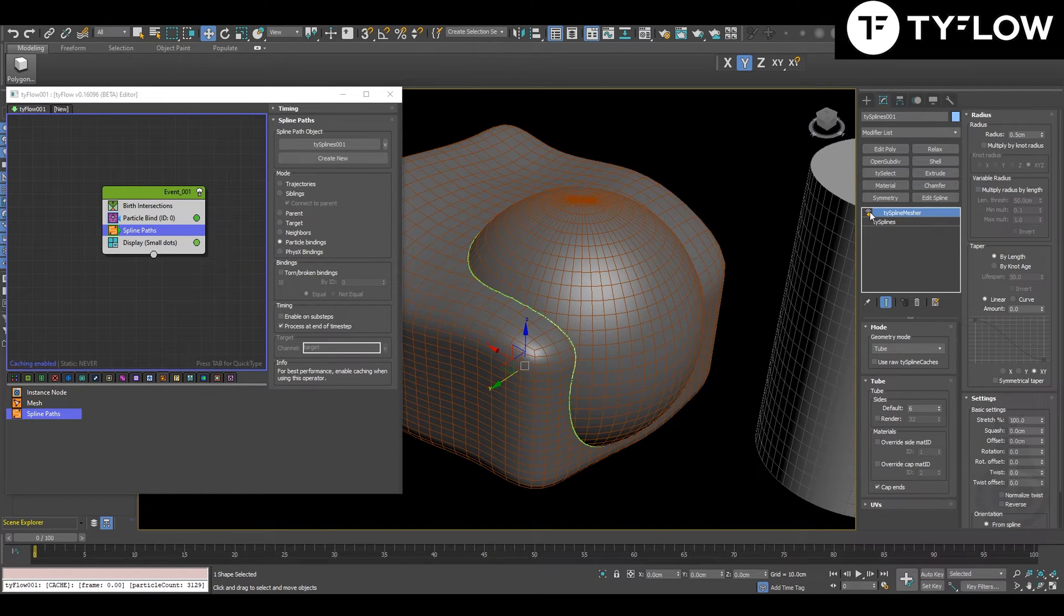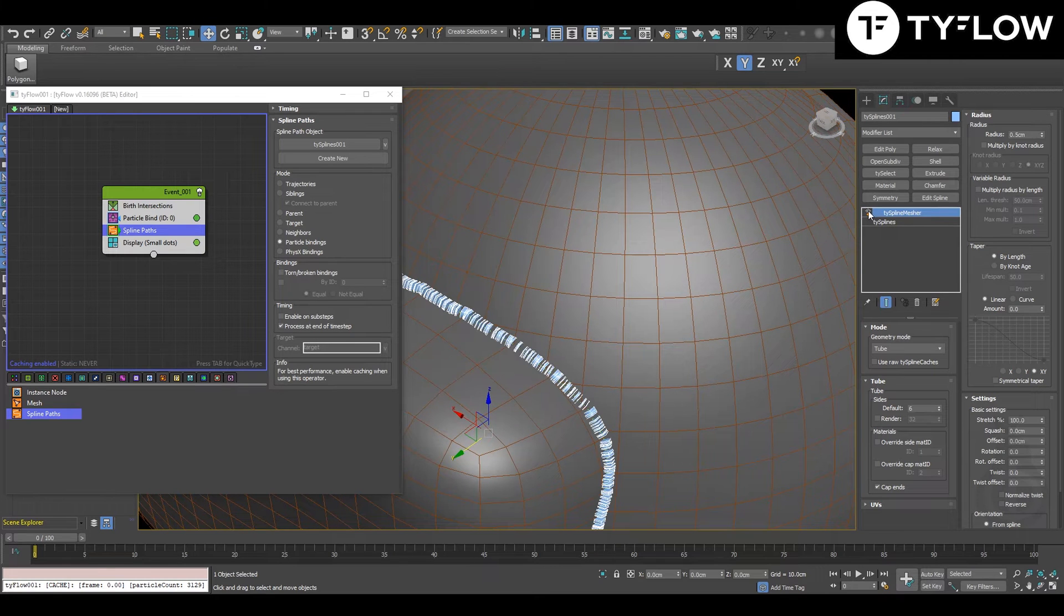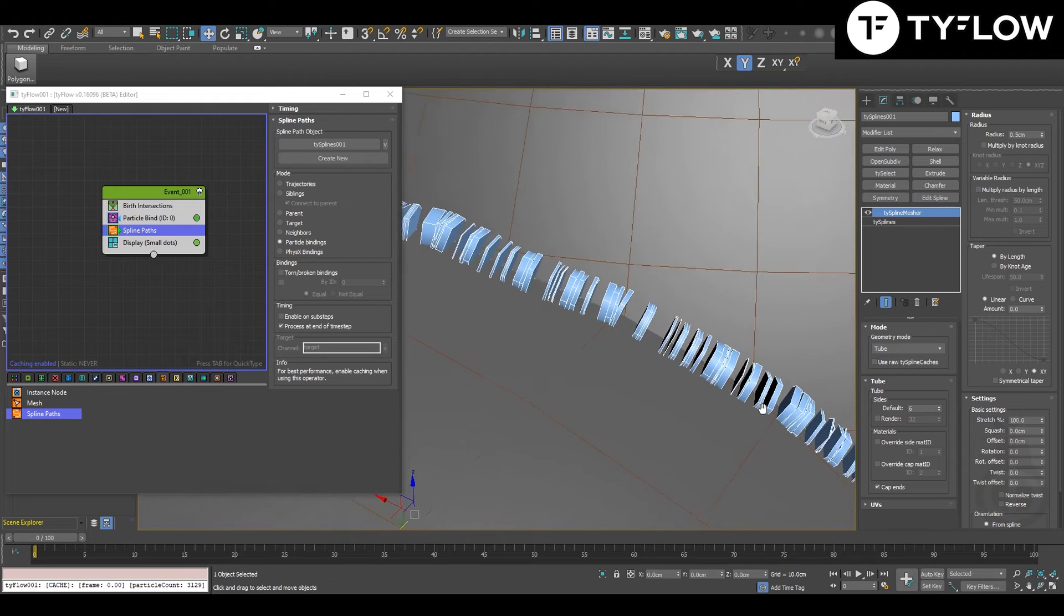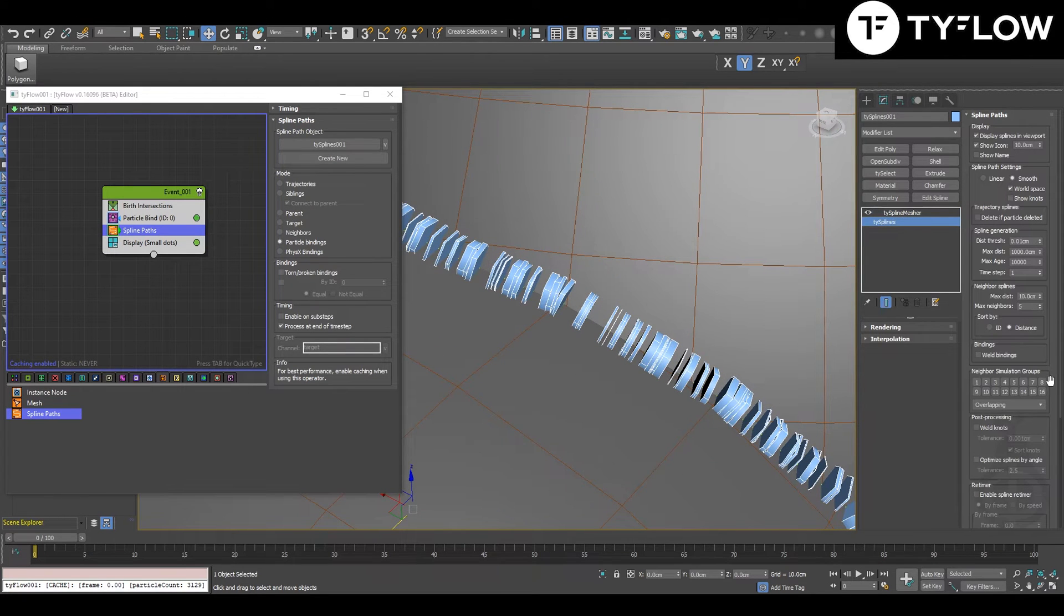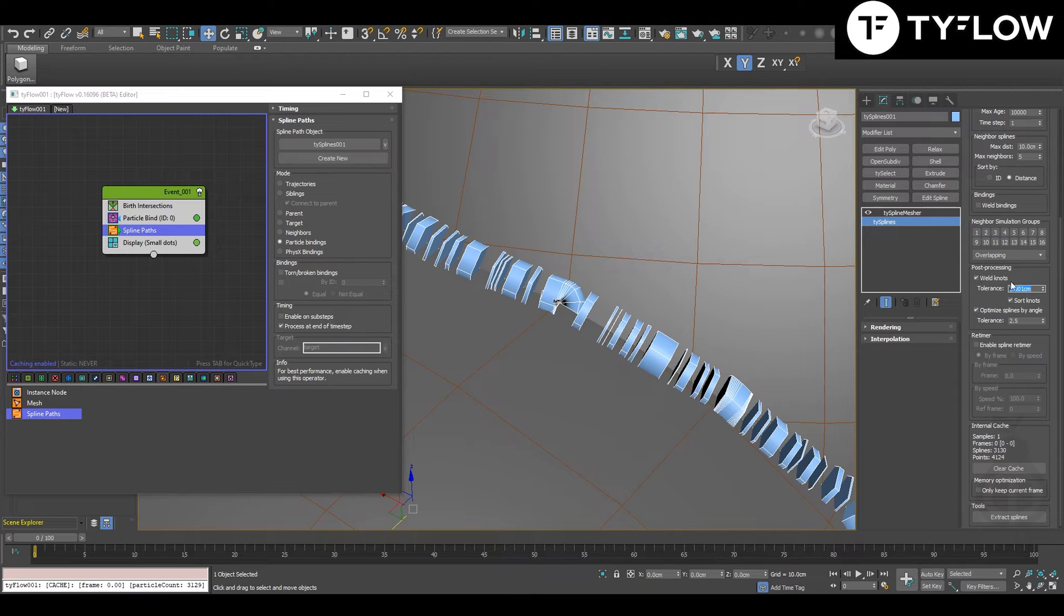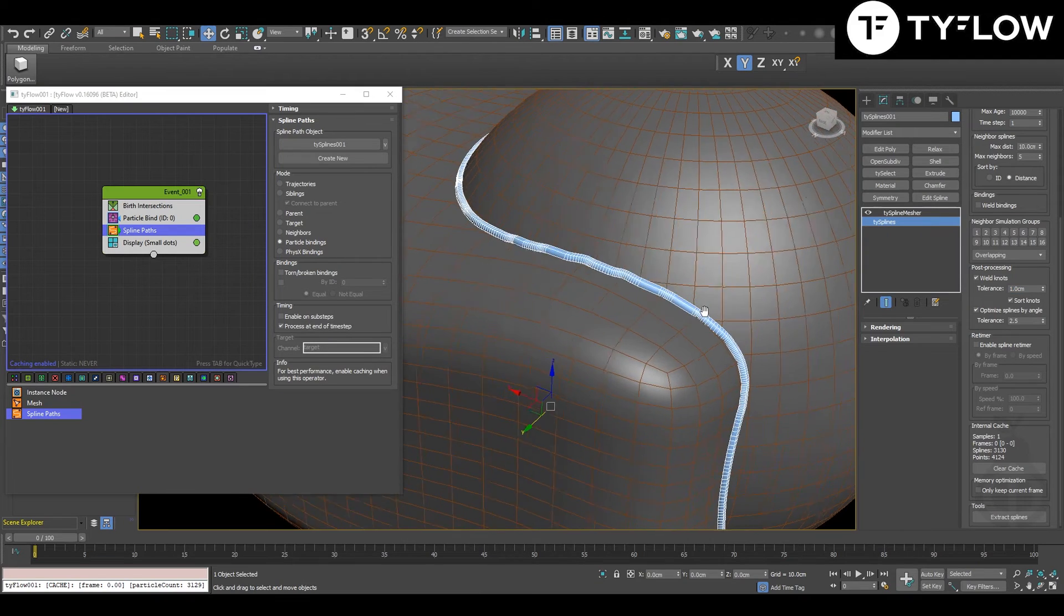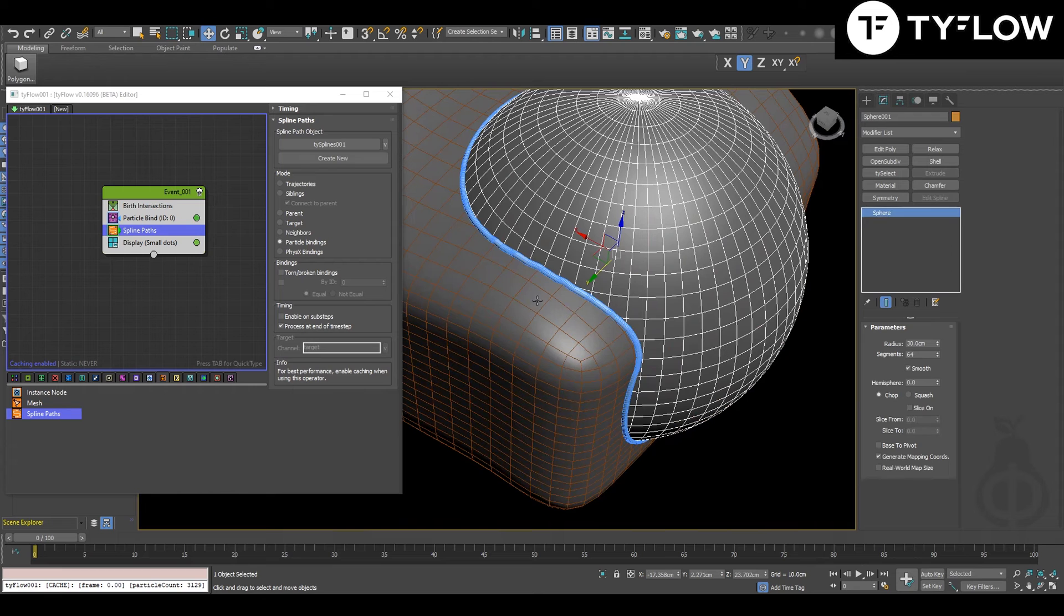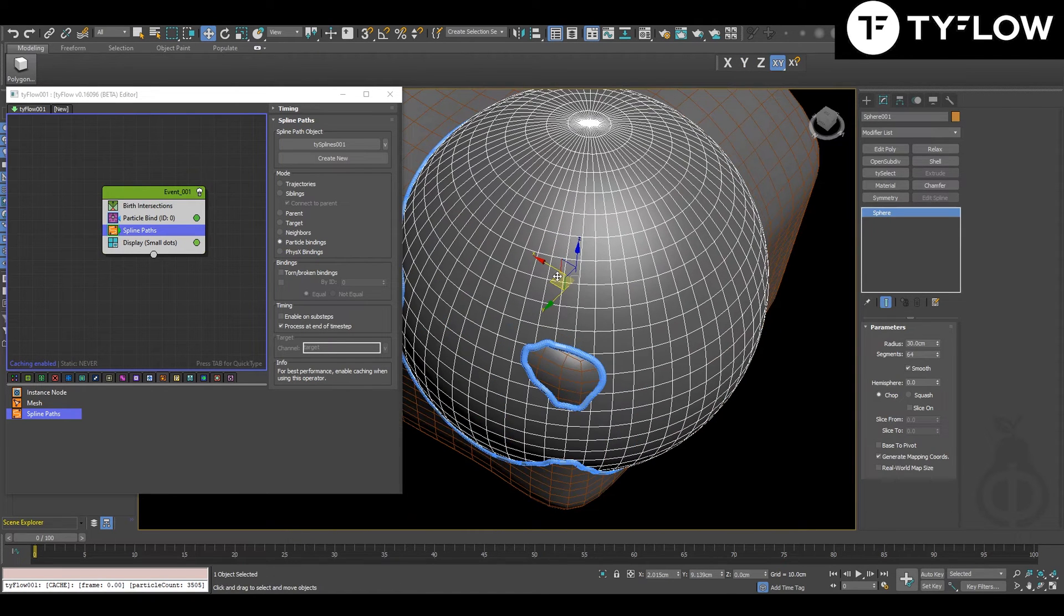Here you cannot see the spline yet, but if you click one time you're going to see. So that's your spline, that's how it looks now. And in splines you need to change weld knots and optimize, and increase the threshold here, tolerance sorry. Now you have the spline, and that's the very basic setup. So the spline is already working.